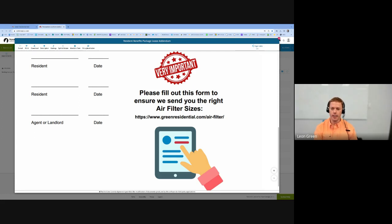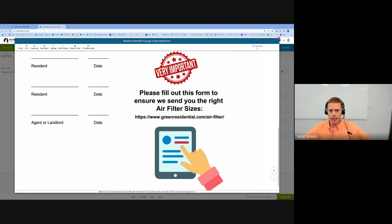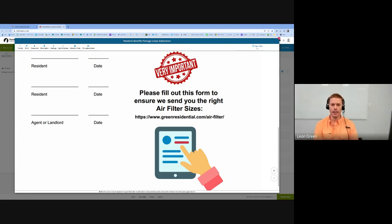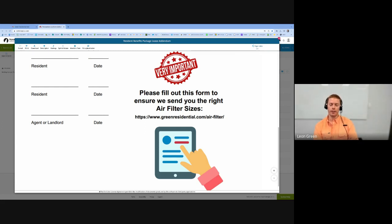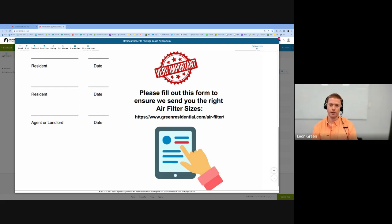The first addendum is the resident benefits package. One of the key components of the addendum is sending you air filters. In order for us to do that, we need you to log in to greenresidential.com/air-filter, which is shown on your screen.